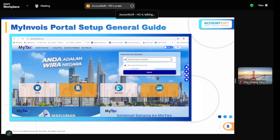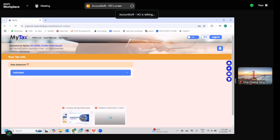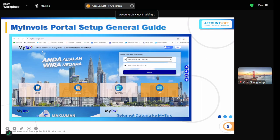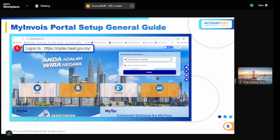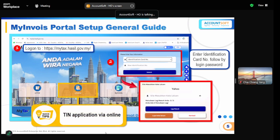We'll be swapping between slides and live demo, so there may be some delay. First, we need to log into our MyInvoice portal. To log in, go to mytax.hasil.gov.my — this is the same website you use to submit your personal tax every year. Log in using your IC number and password.